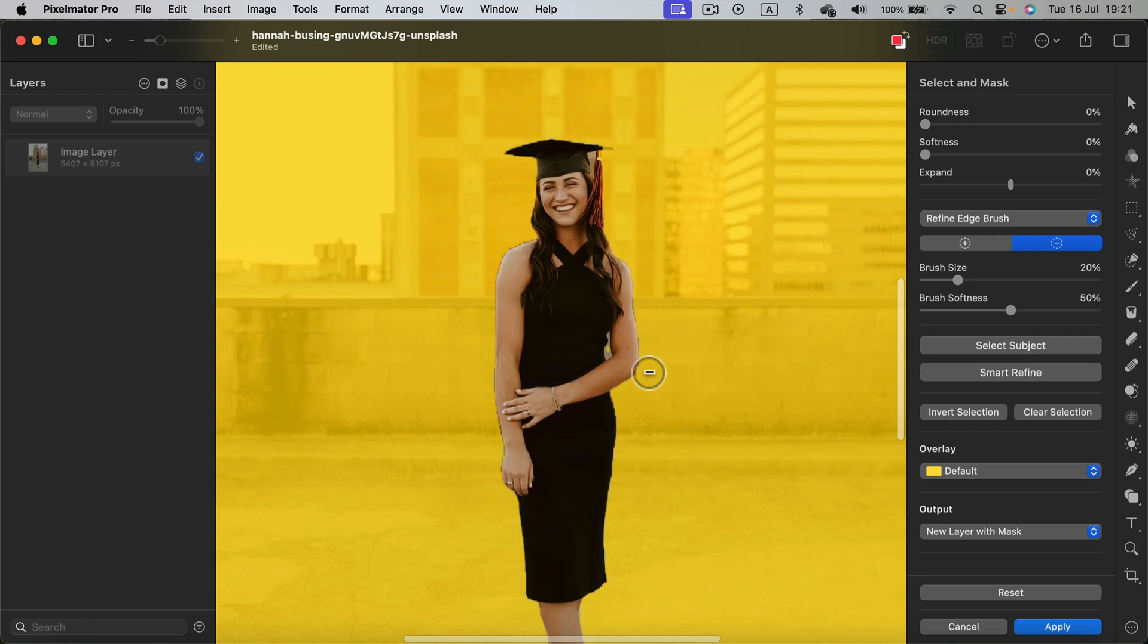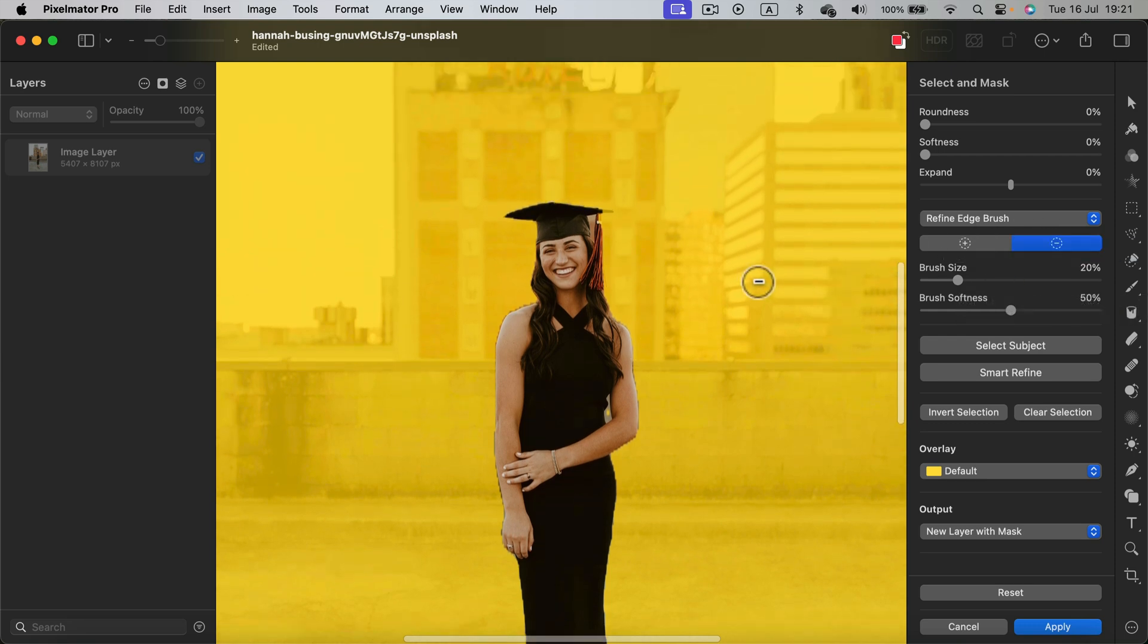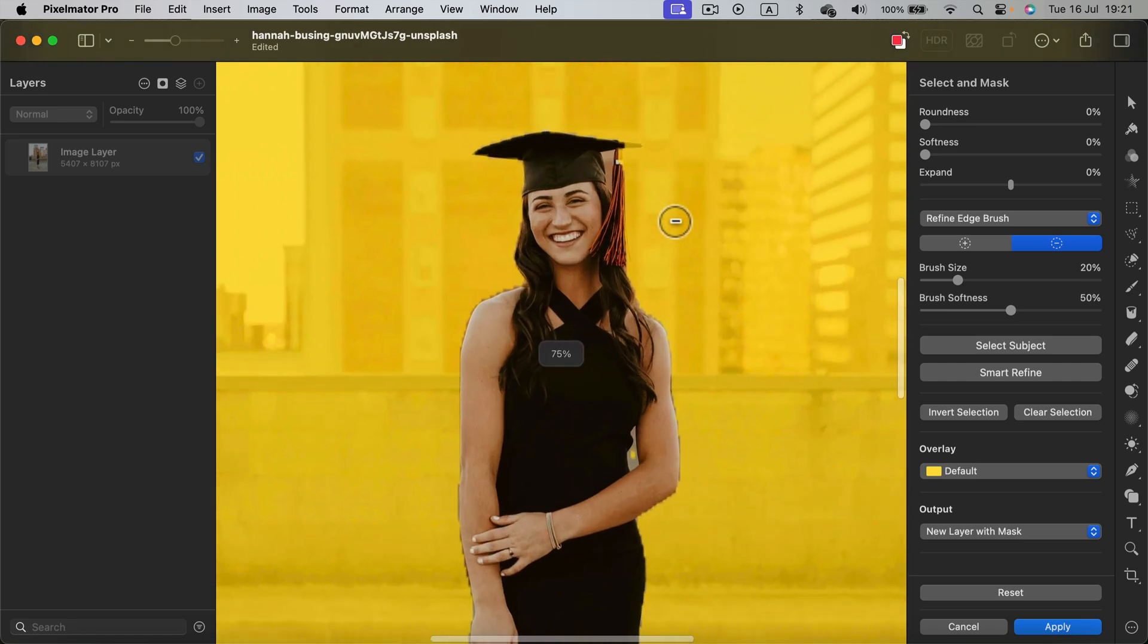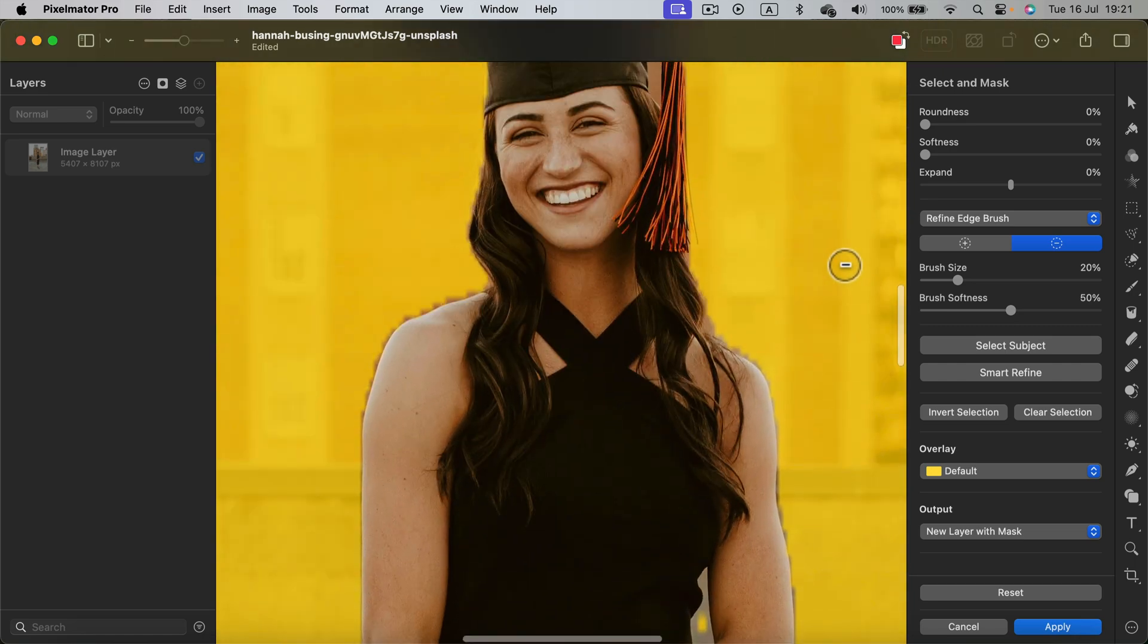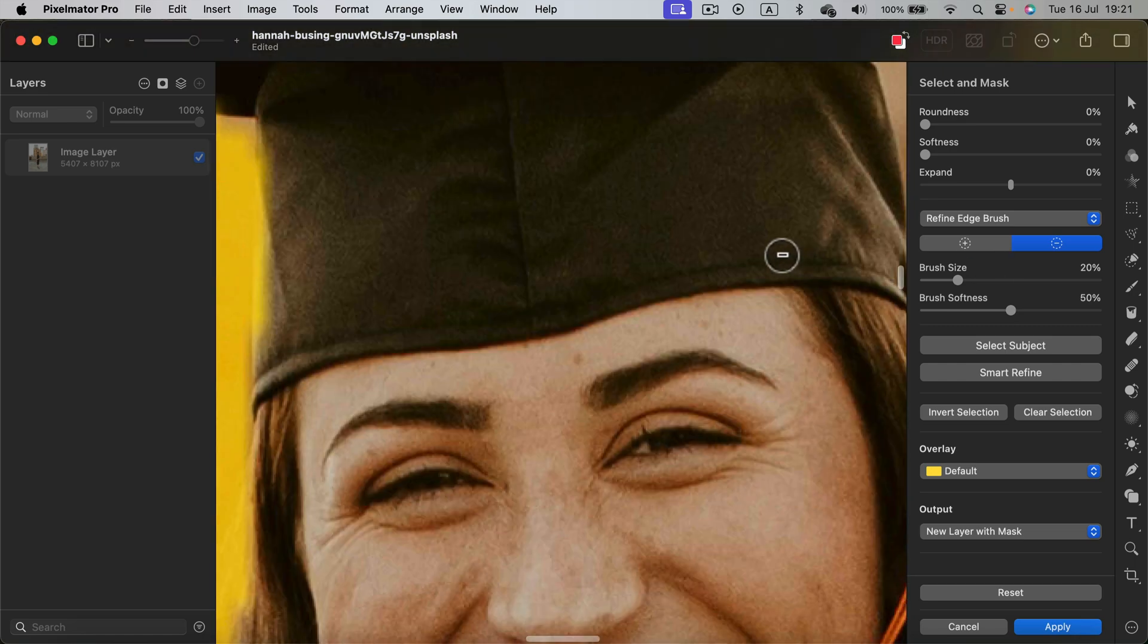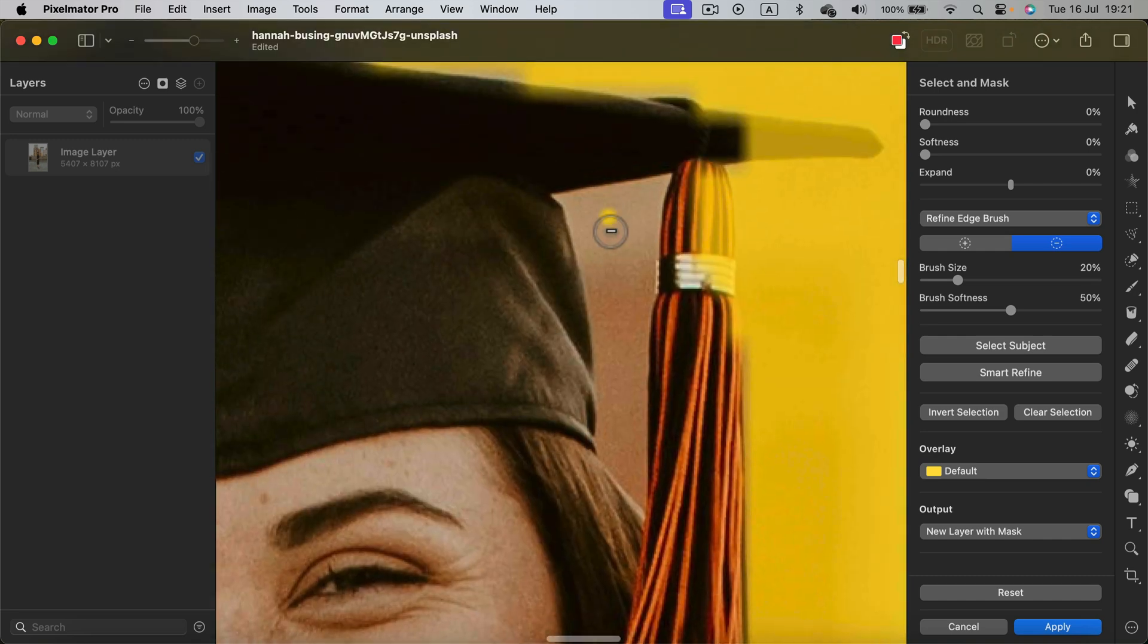But more than that, now we got control with the brush. So now I can use the brush to mark certain areas. I got plus and minus mode.